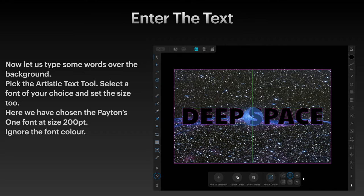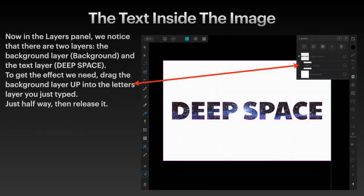Ignore the font colour — that doesn't matter in this exercise. Now in the layers panel, notice there are two layers: the background layer, which is the stars you just pulled in, and the text layer with the words 'deep space'. There's also the background rectangle that we pulled out, and that's on the bottom — you can leave that there or remove it.